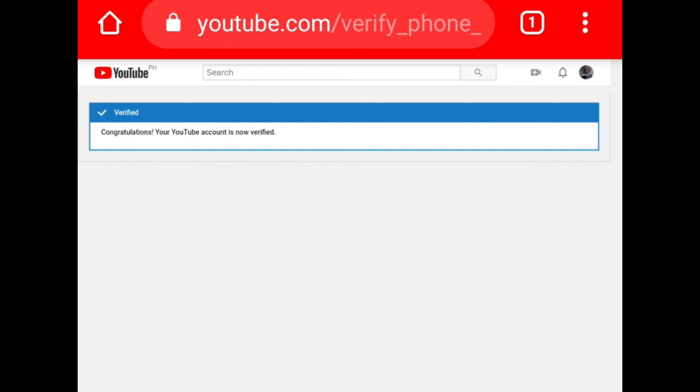Hopefully you'll get verified soon so you can do several things with your YouTube account, such as updating thumbnails, doing live streaming, appealing a claim, and more. Once again, this is Takila — I hope you subscribe and like this video for our next tutorial. Bye!